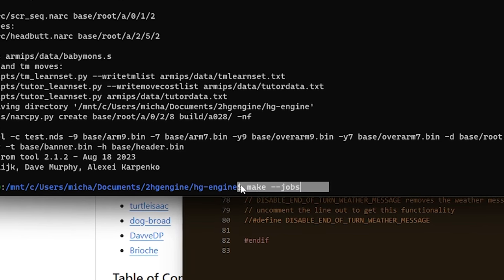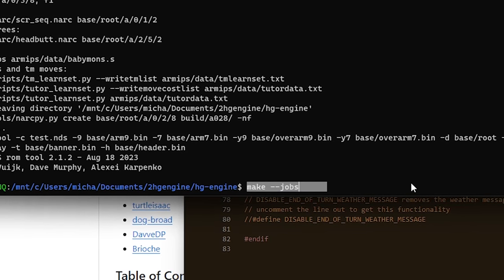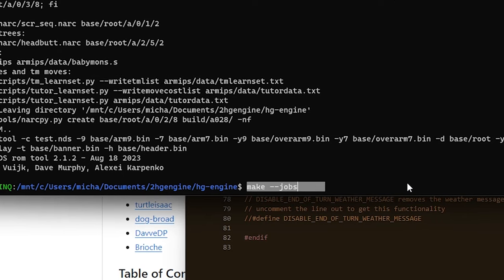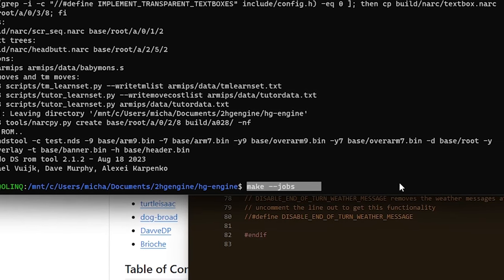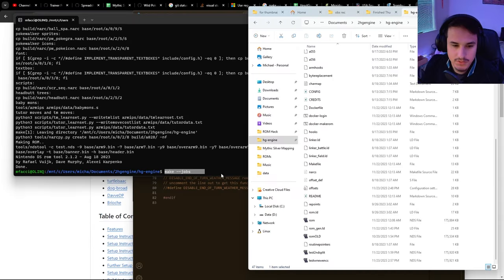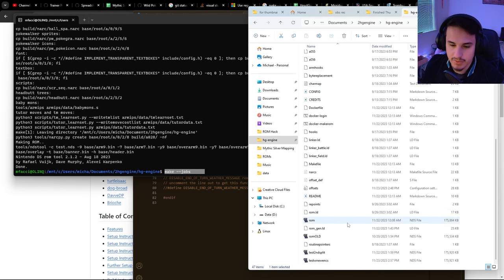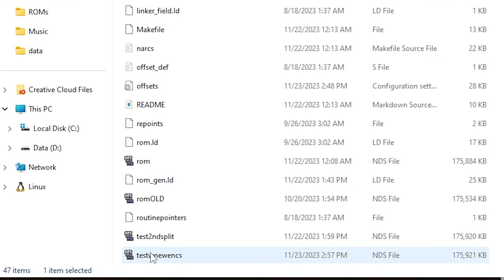You're going to want to run make jobs, and this compiles the ROM with all the new configurations as well as all the other things that you've changed. Once you've done that, this should output a ROM named test.nds, and I've renamed mine to test with new encounters or test second split.